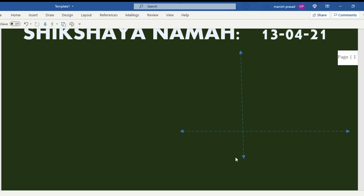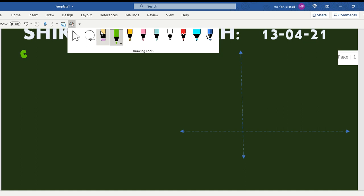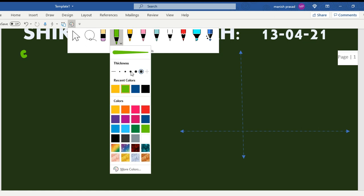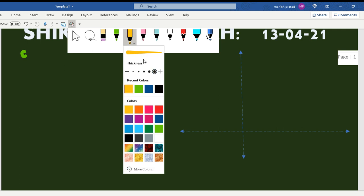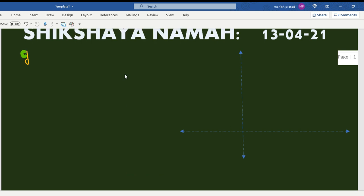Let me change the color — I'd made it very thick for the other class. Now it is given to us that the first equation is y equals x. I'll mark the points on the axis: 0, 1, 2, 3... the dots are coming very close together, so I'll take two dots as one unit.